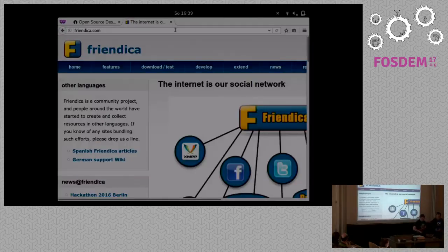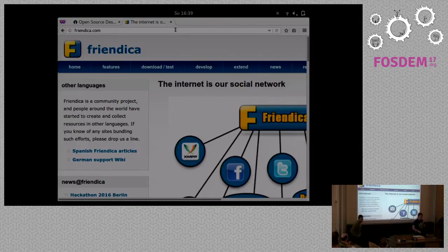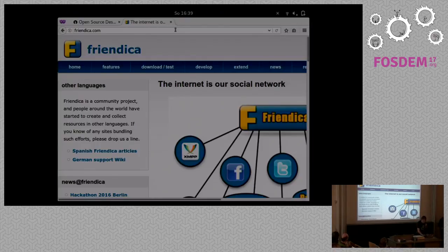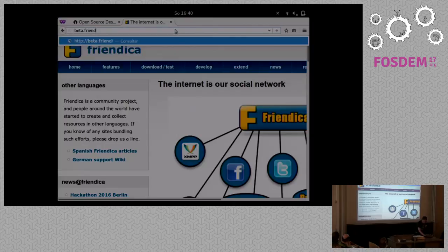I'm Michael from Framatica. Framatica is a decentralized social network — we've existed for several years. You might know Diaspora; we can talk to them as well. We are open source, based on PHP. We really desperately need help from designers. For example, this homepage here is kind of ugly, it's totally old, and we tried to do a new homepage but it looks even uglier.